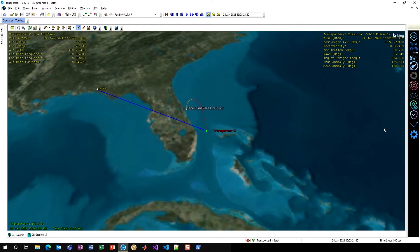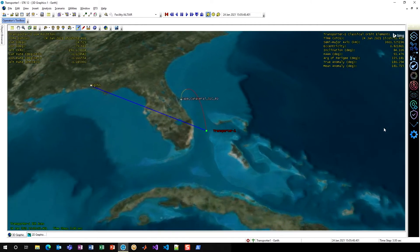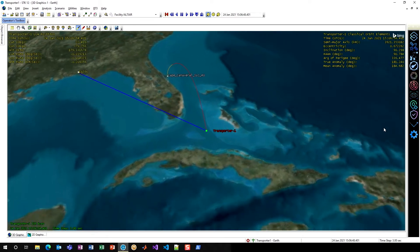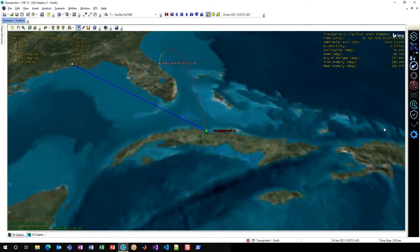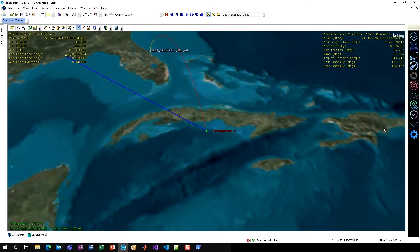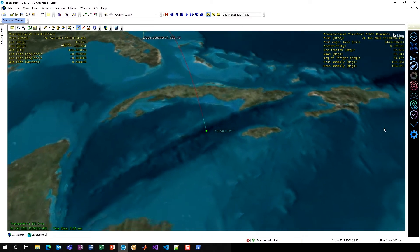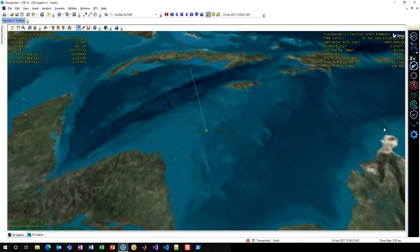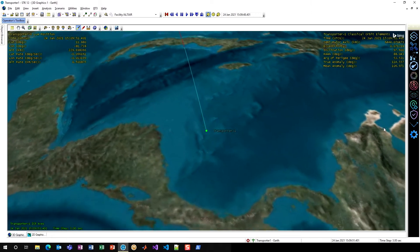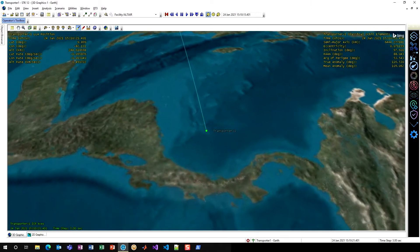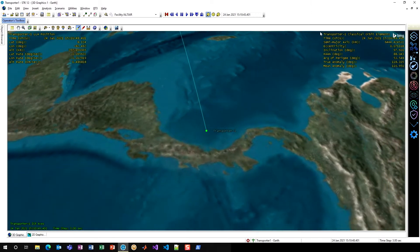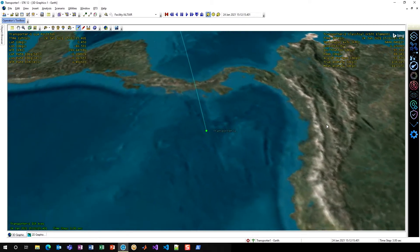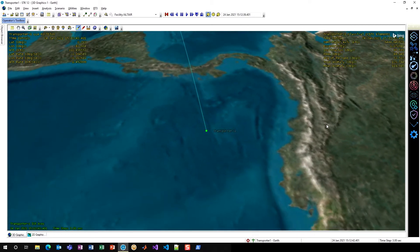Now we're looking from high above and watching as Eglin Air Force Base down there on the south coast tracks our Transporter 1. You can see here that we now have a data display with our classical orbital elements, all pre-configured by our Smart Views.